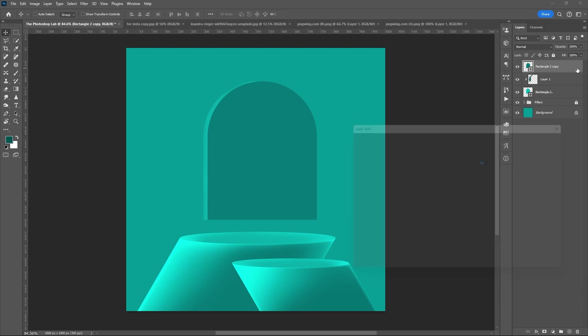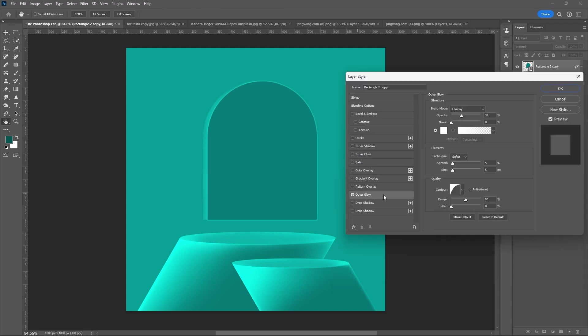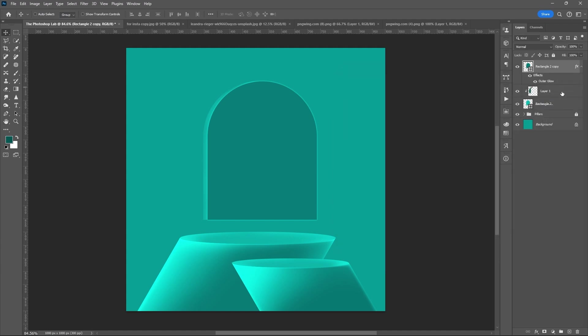Select the top layer or the rectangle layer. Open its layer style, then add outer glow. Set the slider based on your perspective. Then hit OK.